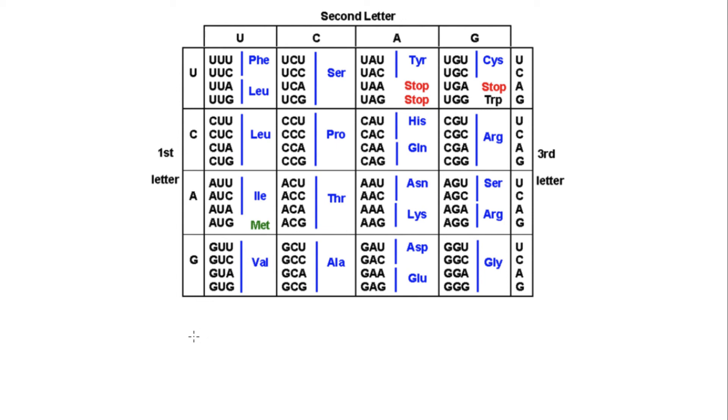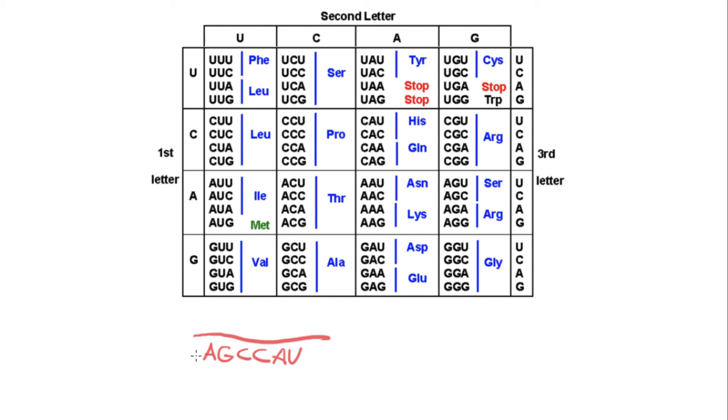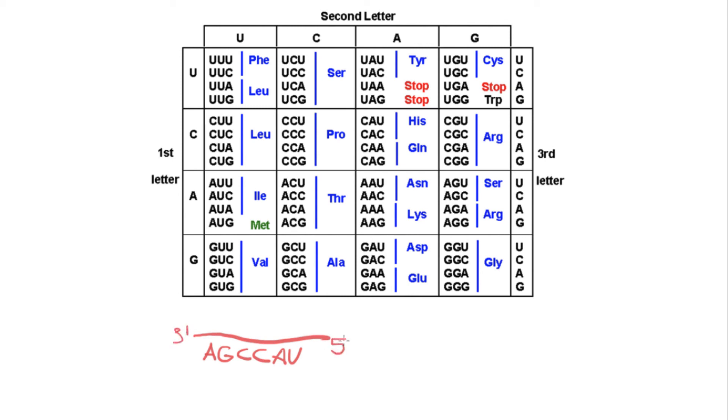Let's say you're given this molecule, an mRNA molecule, and it has the bases A, G, C, C, A, U. And you're told to translate this sequence into the amino acid sequence that it would give. So first what do we need to do? We need to know the directionality of this molecule. Where is the 5' end and where is the 3' end? Because this will dictate which amino acids the sequence is going to code for. So let's go ahead and say this end is the 3' end and this end is the 5' end.